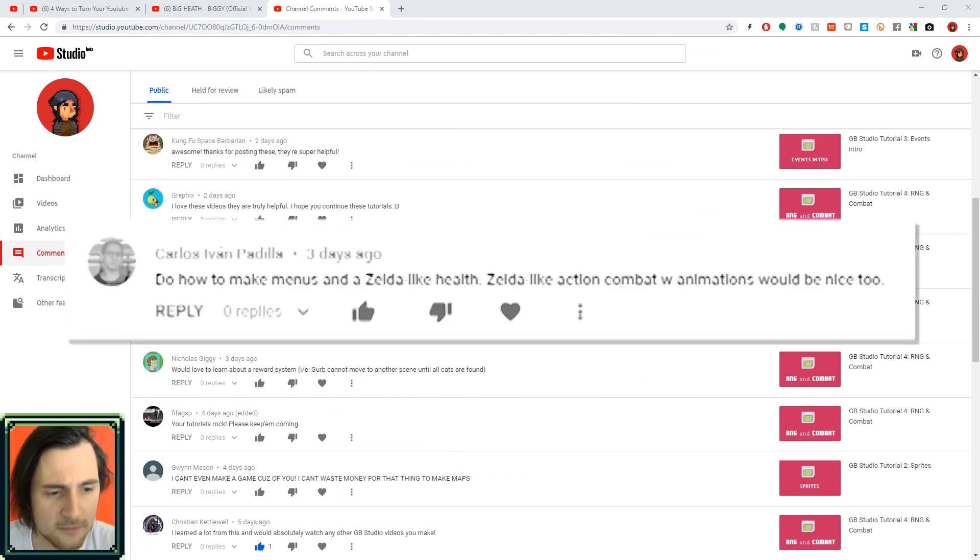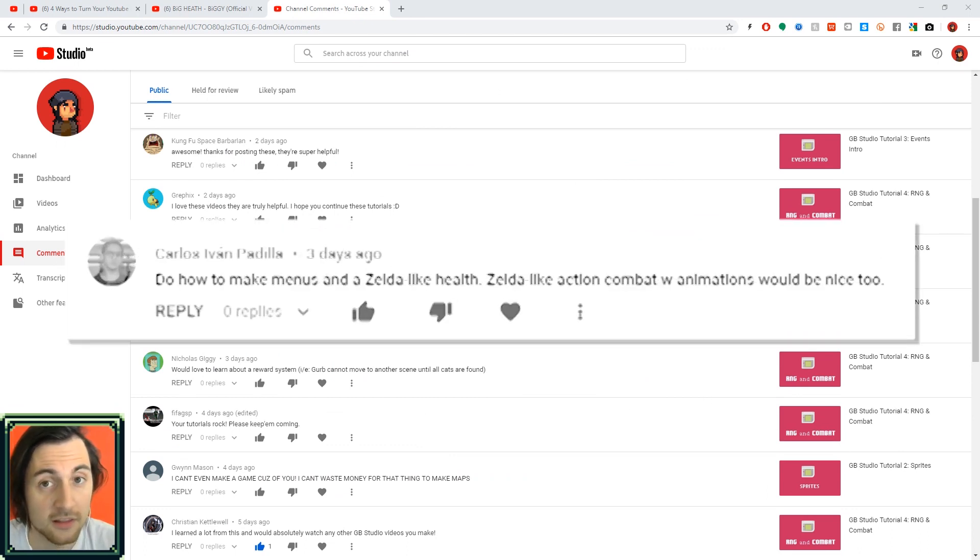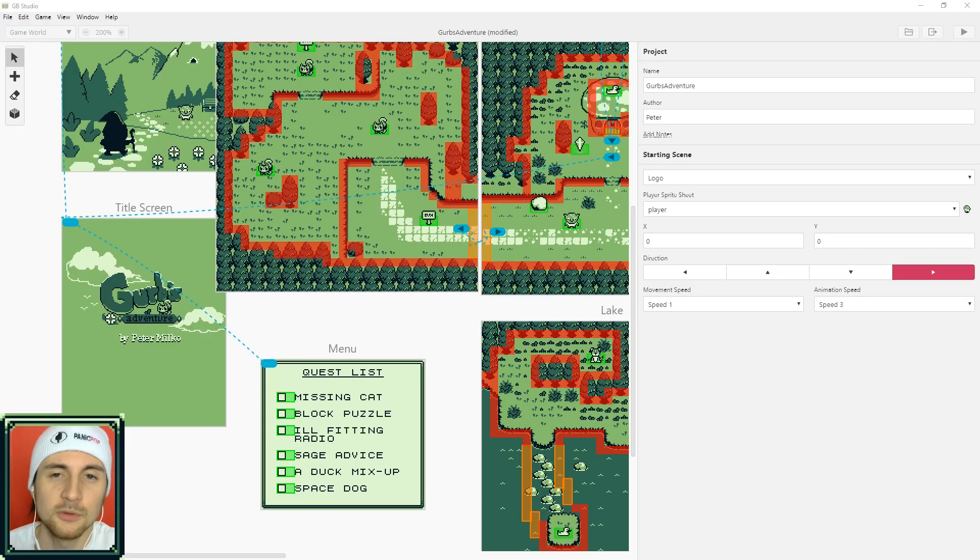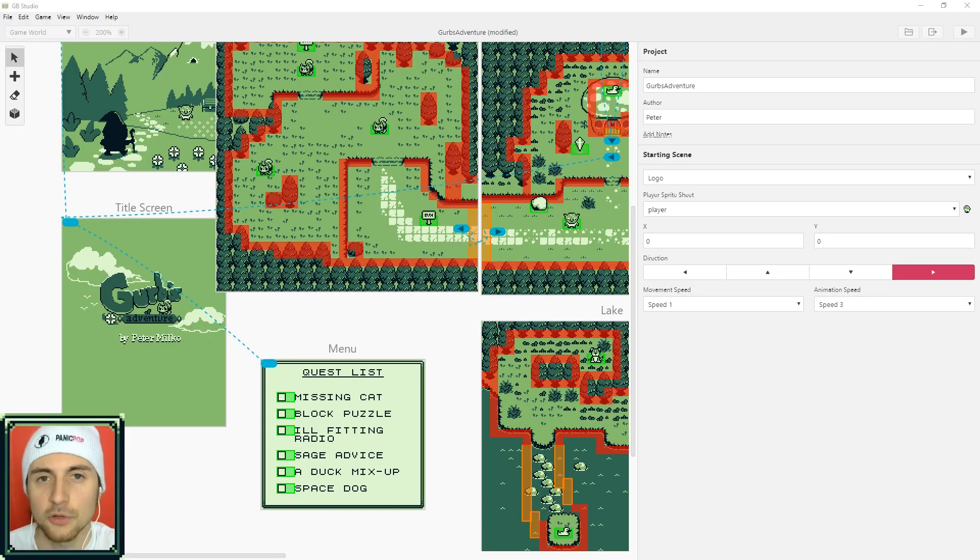So Carlos asked how do you make menus in GB Studio, like health menus in Zelda. I think that's kind of difficult and a good thing to cover. Menus in GB Studio are a little bit tricky, but I'll show you a real quick and easy way to get some done.